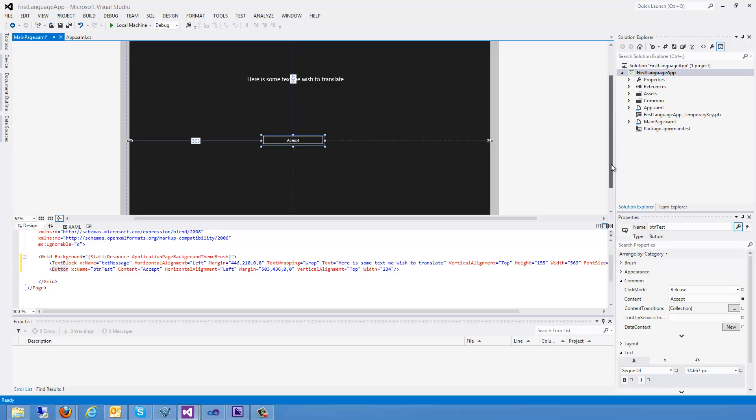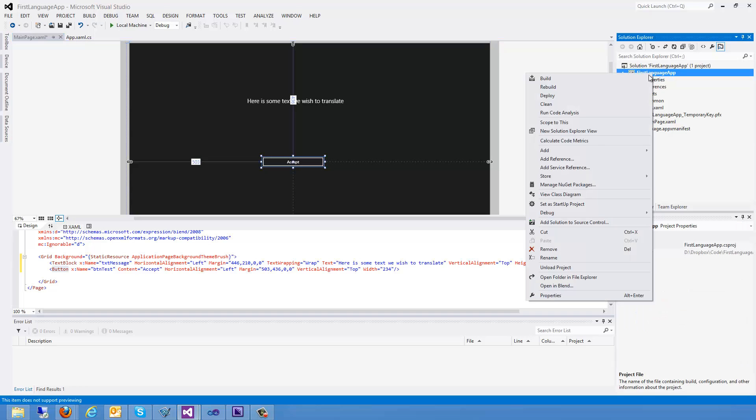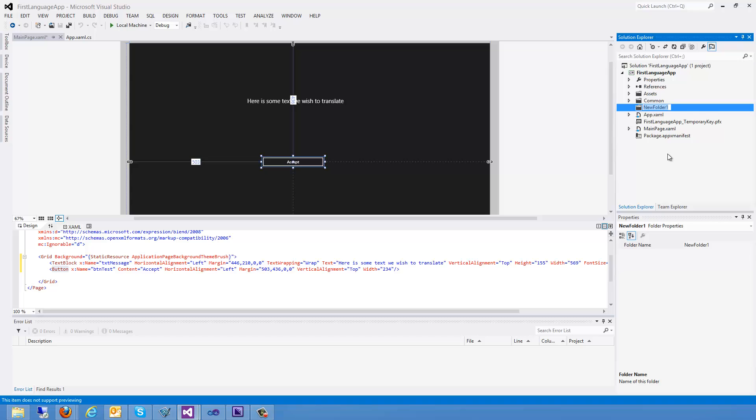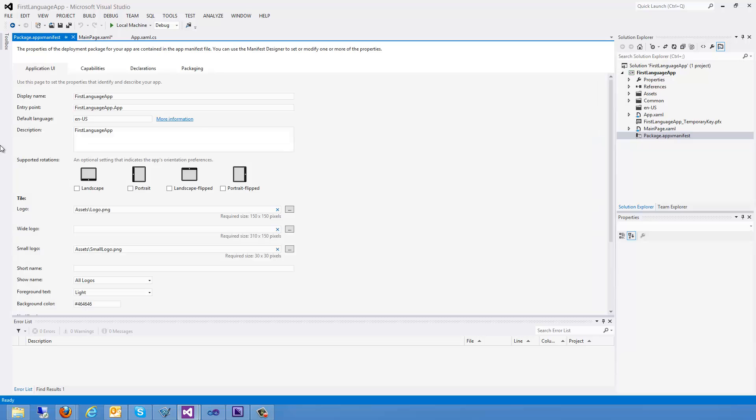So the first thing I need to do is I need to add a new folder to my project. So I'm going to go ahead and I'm going to add folder. And in this case, I'm going to call it en-us. Now the reason I'm calling it en-us is because that's the language that I have defined in my application manifest here as my default language. So you always want to create the folder with the default language name. You can also put this in a subfolder if you wish.